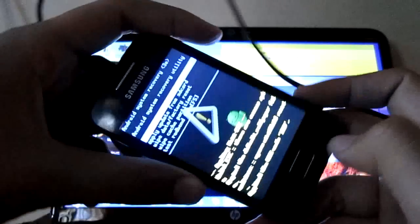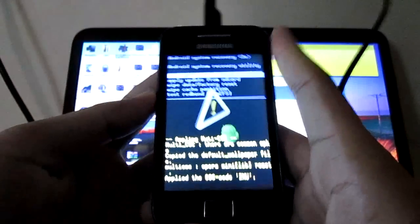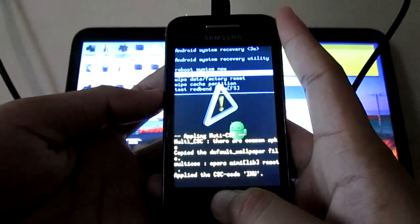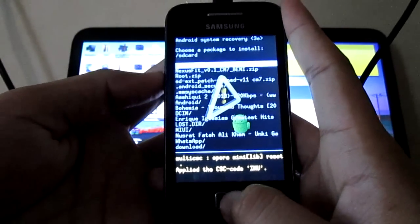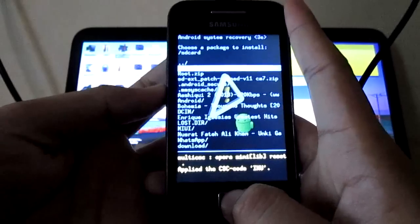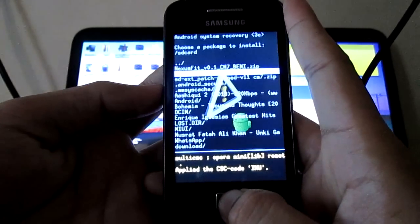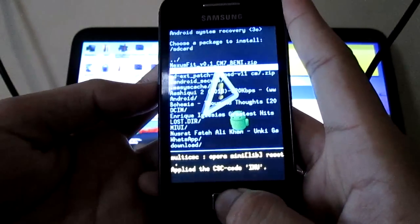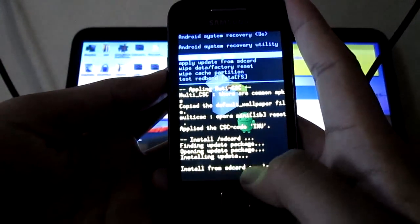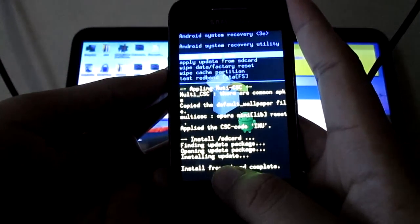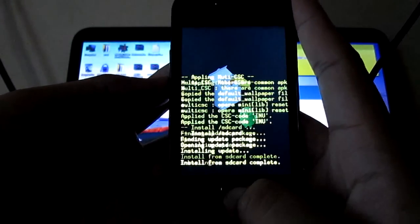The recovery mode is now open. Apply update from SD card and install the root.zip file. Installation from SD card is complete — now reboot your system.